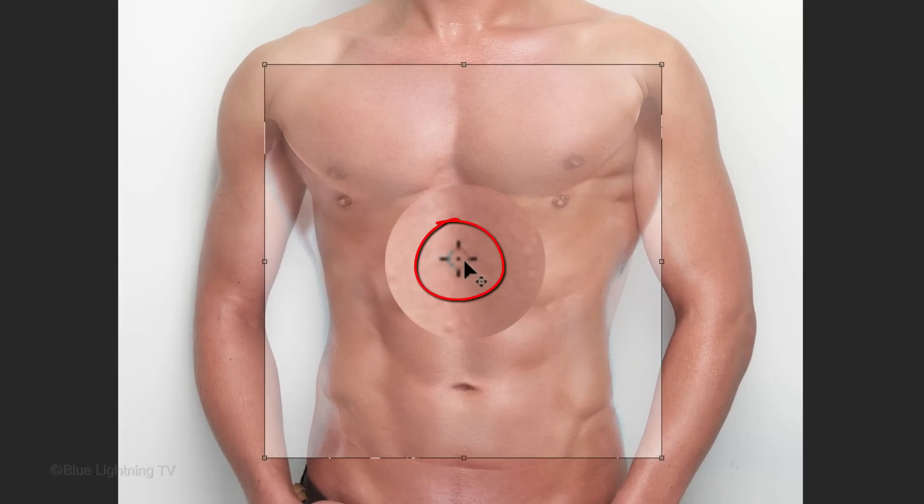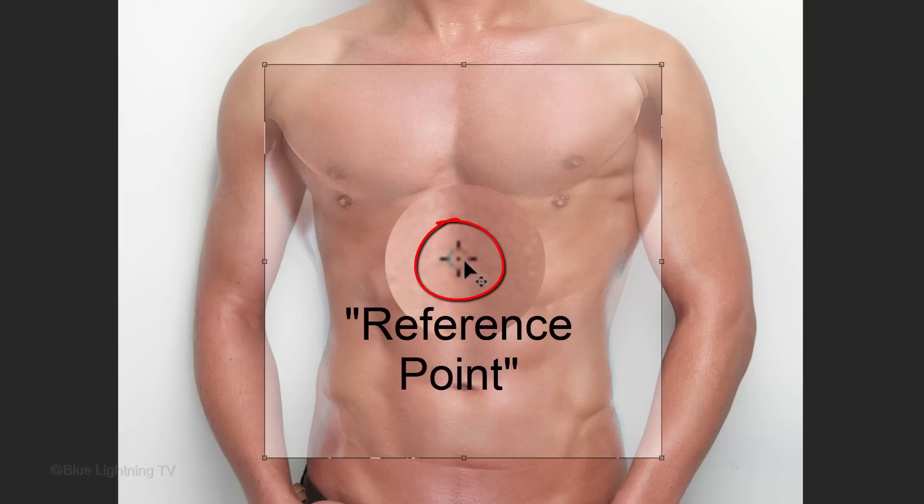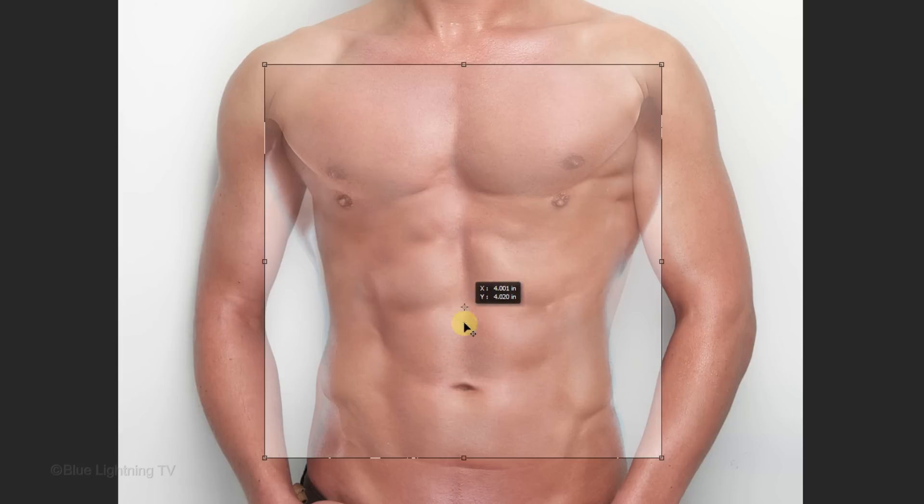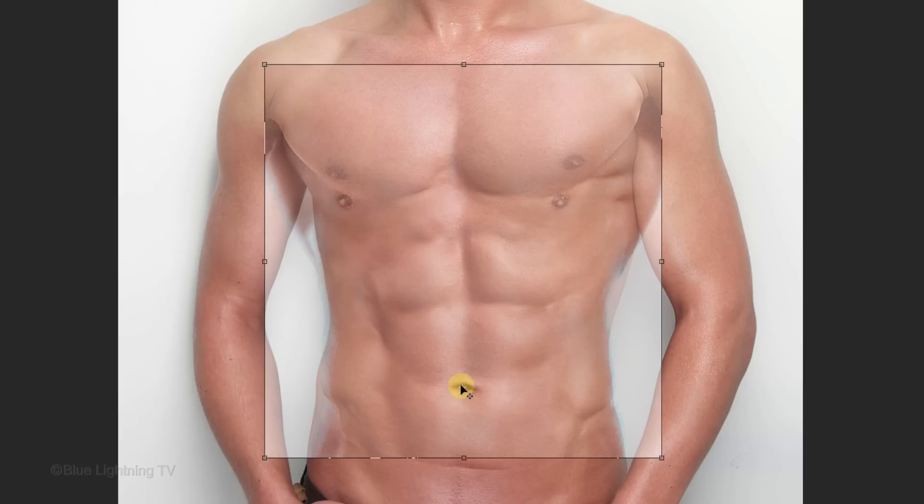In the center of the Transform's bounding box is this tiny symbol called the reference point. Drag it to the center of the navel. You'll see why in a moment.